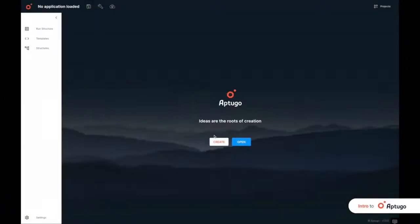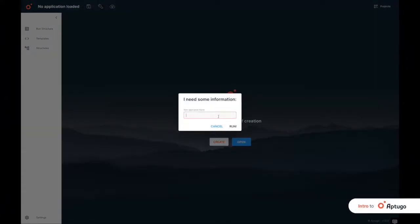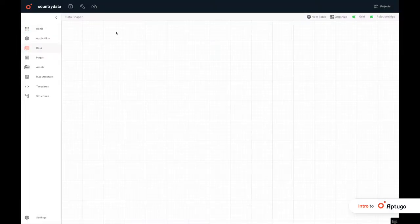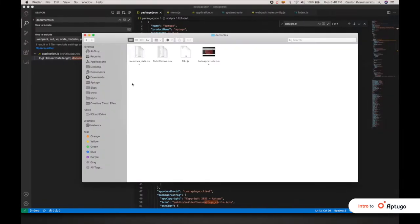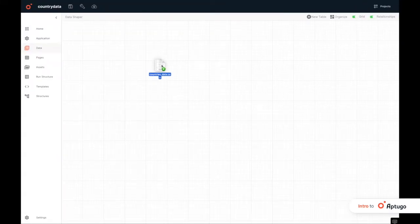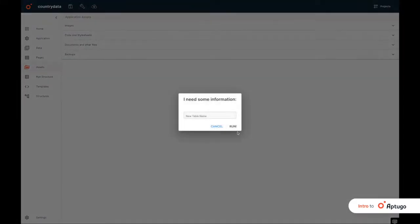To create an application in App2Go, we first name it, then we define the database. For this, we can create it from scratch or import the data by dragging a document such as a CSV. In this case, we import a list of countries.